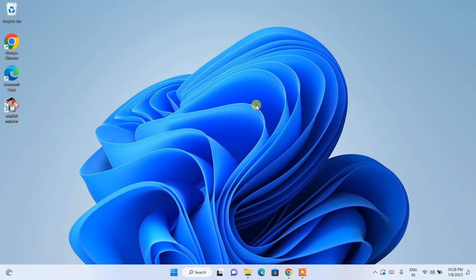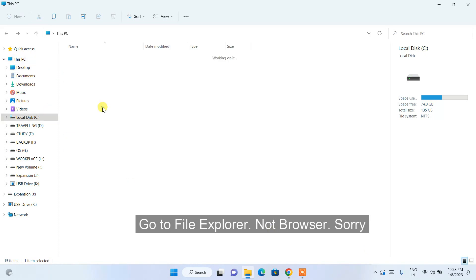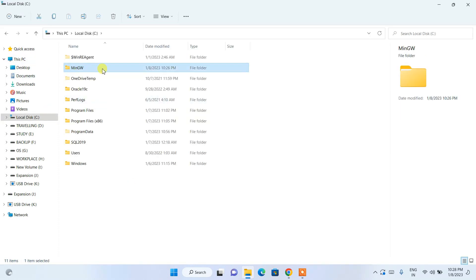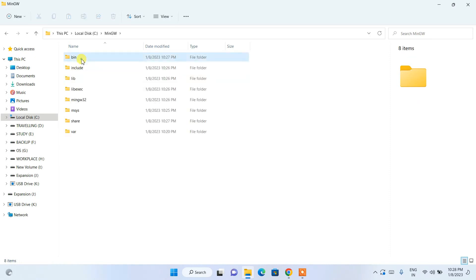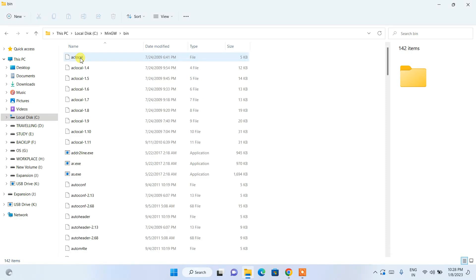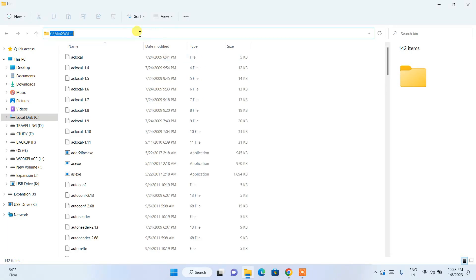Now that MinGW is correctly installed, it's time to set up our environment variable. Go to your C drive, navigate to the MinGW folder that was created, go inside that folder, and you'll see a 'bin' folder. Go inside the bin folder, then click on the address bar, right-click, and copy that path.